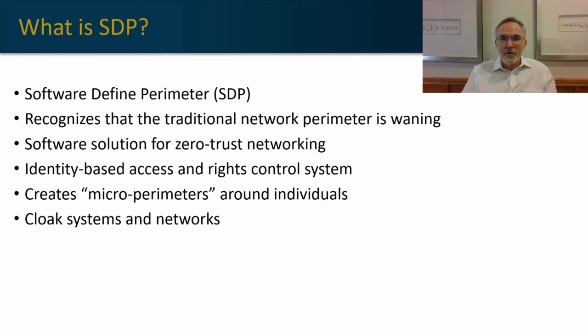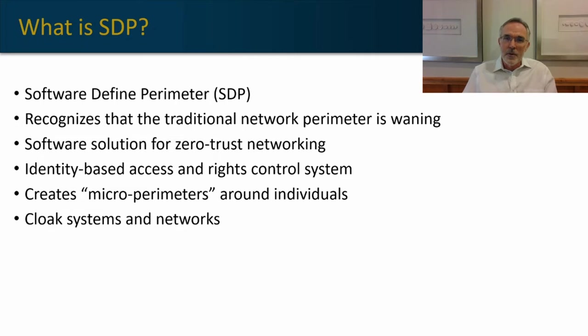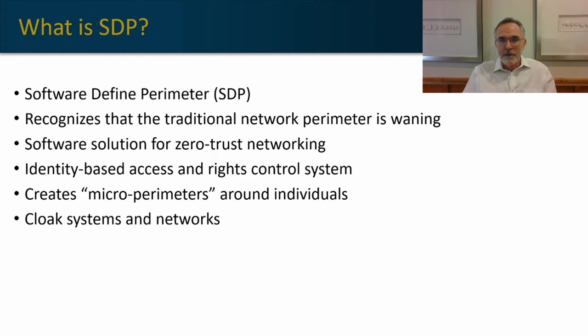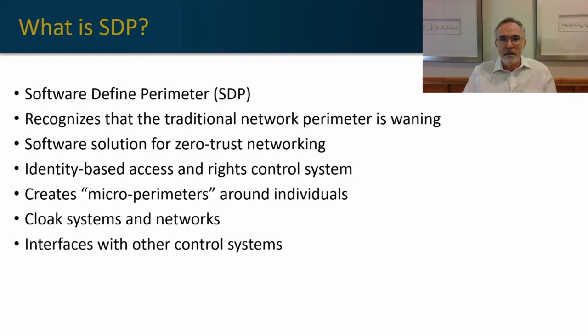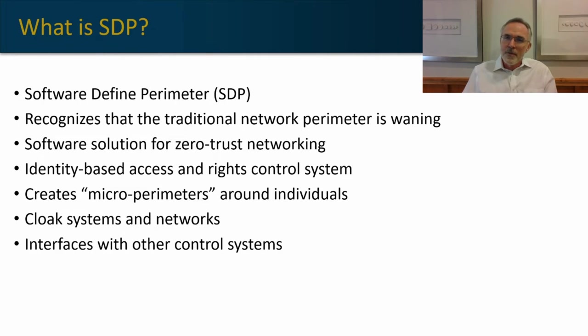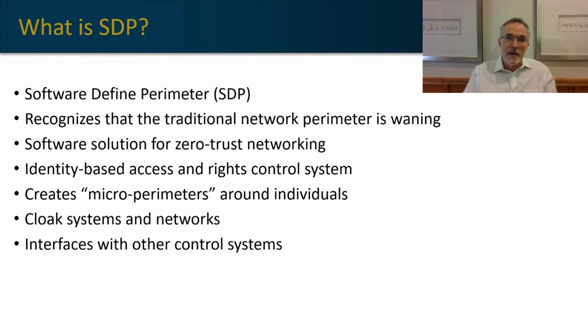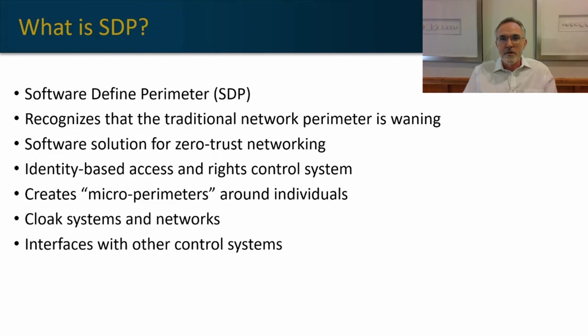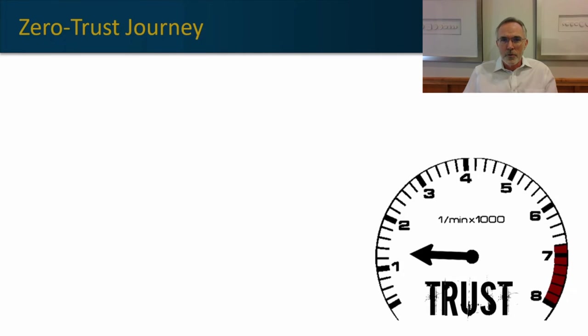Now, SDP also cloaks the network and the systems that sit within that network, preventing other people from seeing anything outside of those particular entitlements and access rights that the user has. And it also interfaces with other control systems, allowing you to create a dynamic environment where SDP is assisting you in controlling for both admin and regulatory compliance.